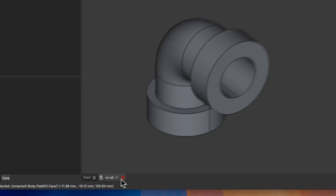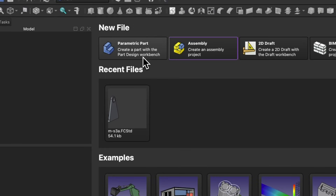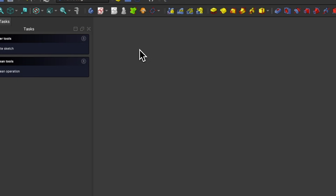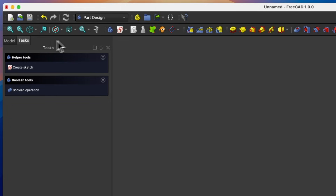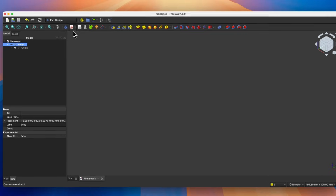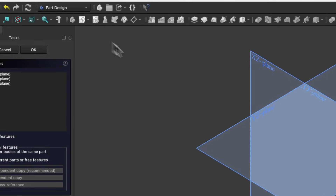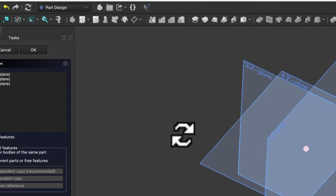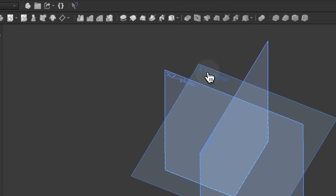Now let's move on to FreeCAD and I will show you how to create such a part. We will create a new parametric part. Click this button, and here we create a part in the Part Design module. We will start by creating a sketch. Select the Create Sketch command, and as the sketch plane, select the XY plane.